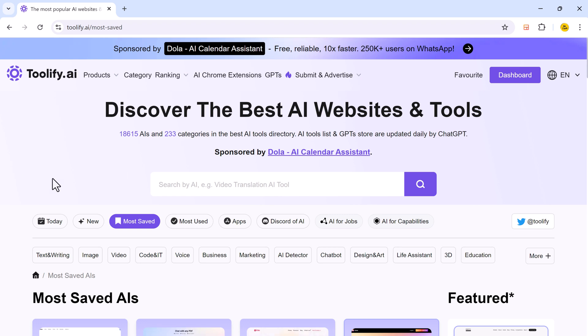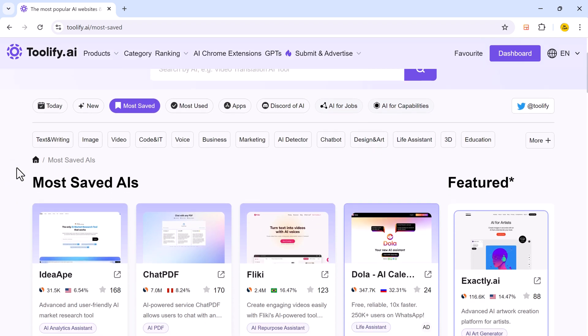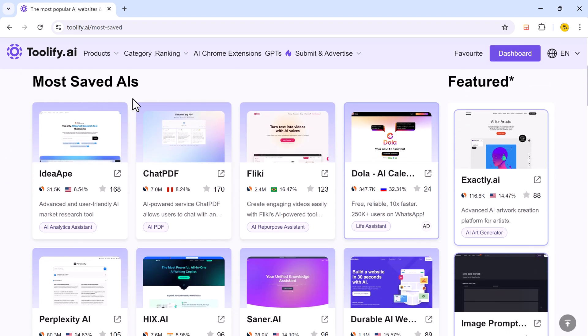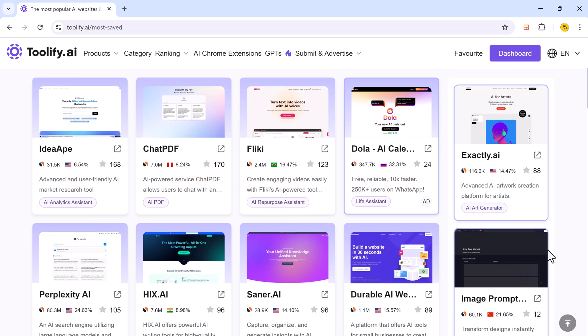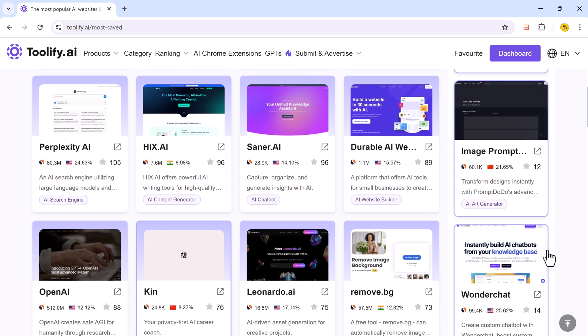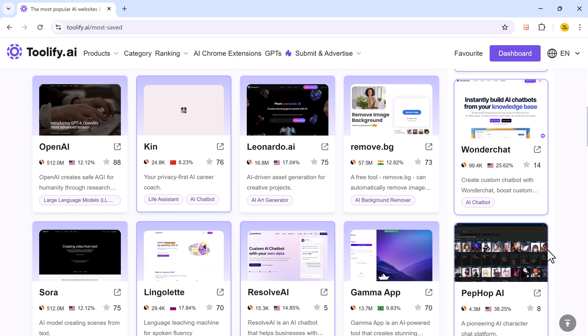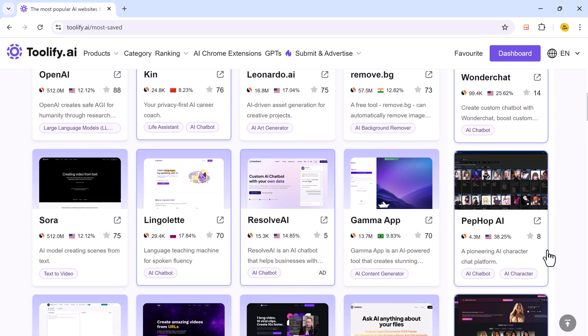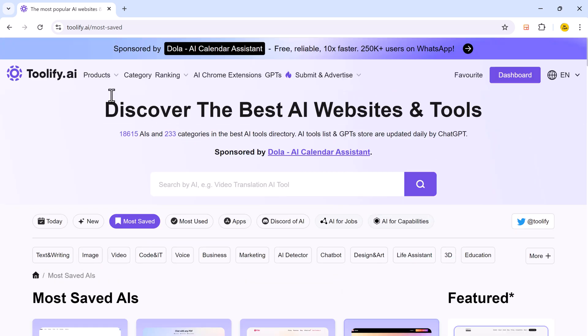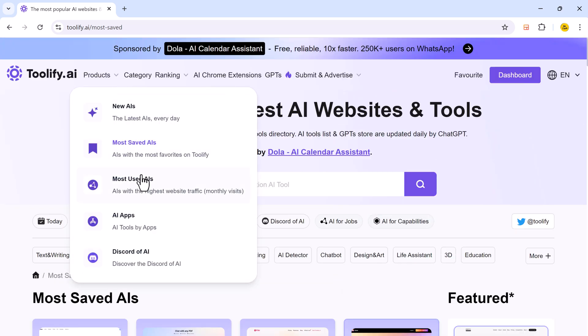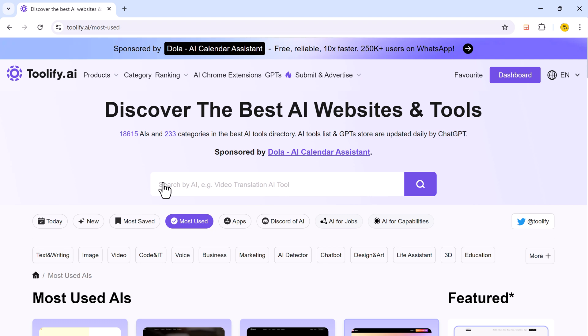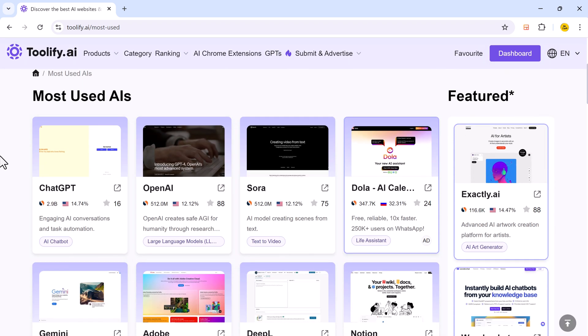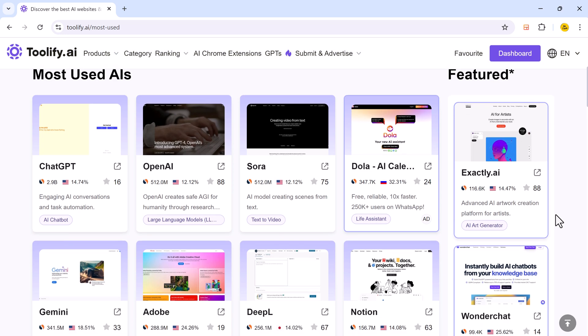The most saved page showcases AI tools that are most bookmarked by Toolify users. And the most used AI tools section highlights AI tools generating the highest amount of monthly traffic and usage.